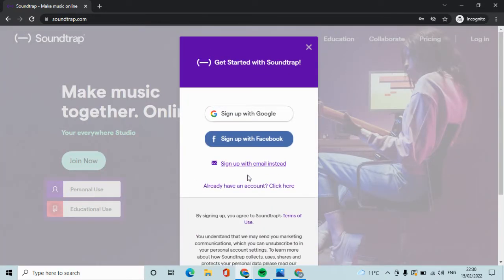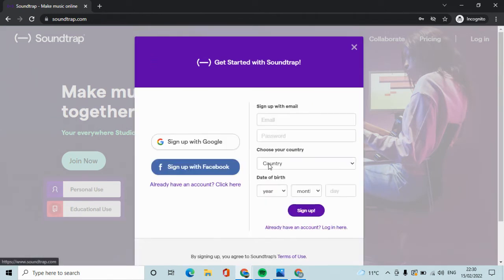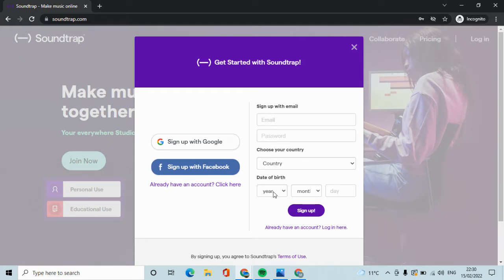There are three different ways to sign up: Google, Facebook, or with your email. I recommend using your school email address, create your password, your country and date of birth, and sign up with that.